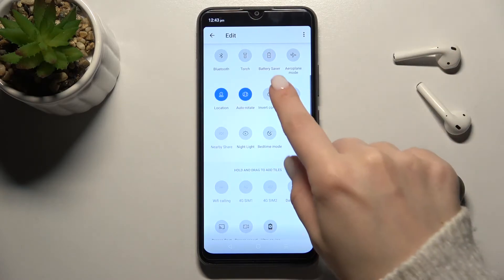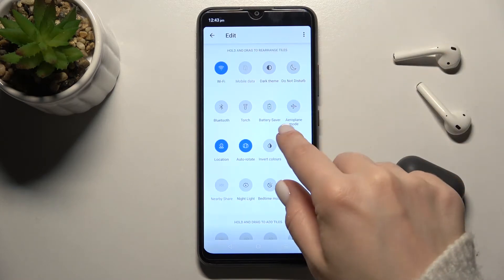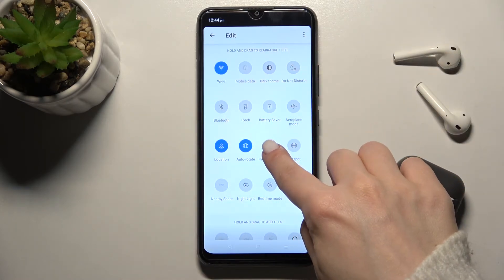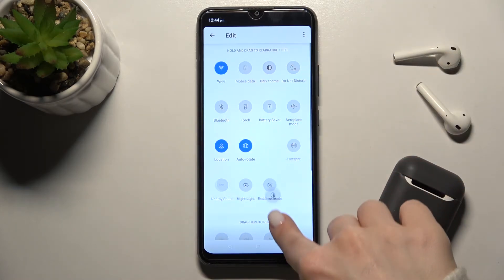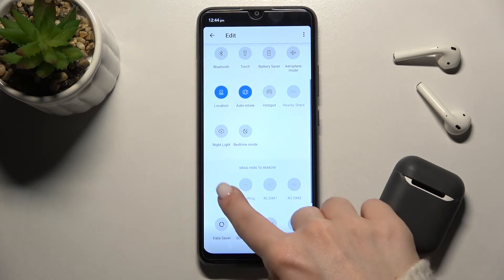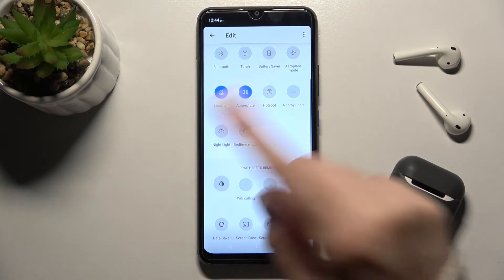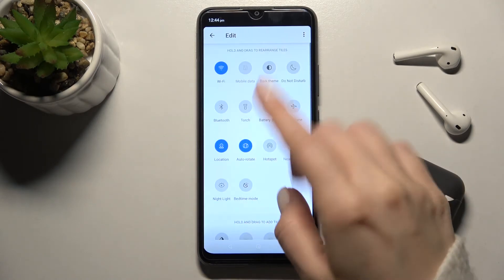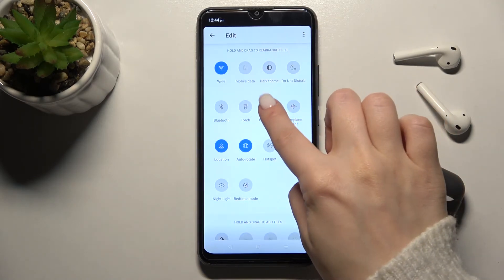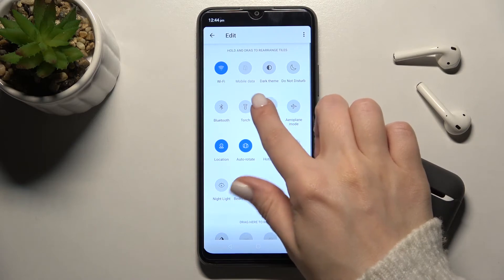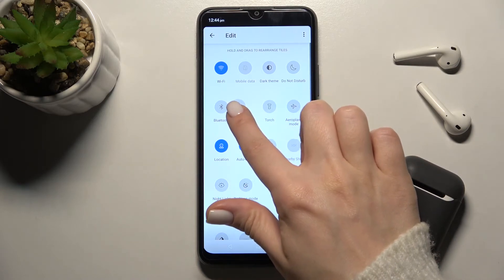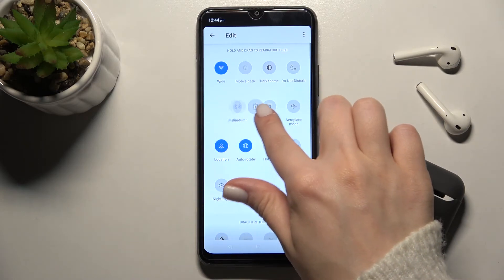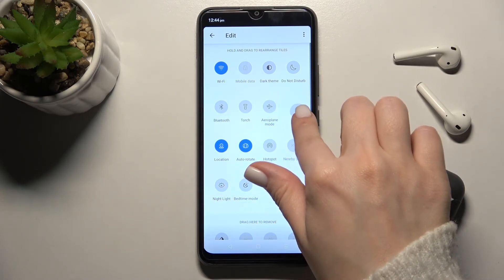If you want to remove an icon, do the same — hold and drag it down to remove it. You can also change an icon's position by holding and dragging it to wherever you want.